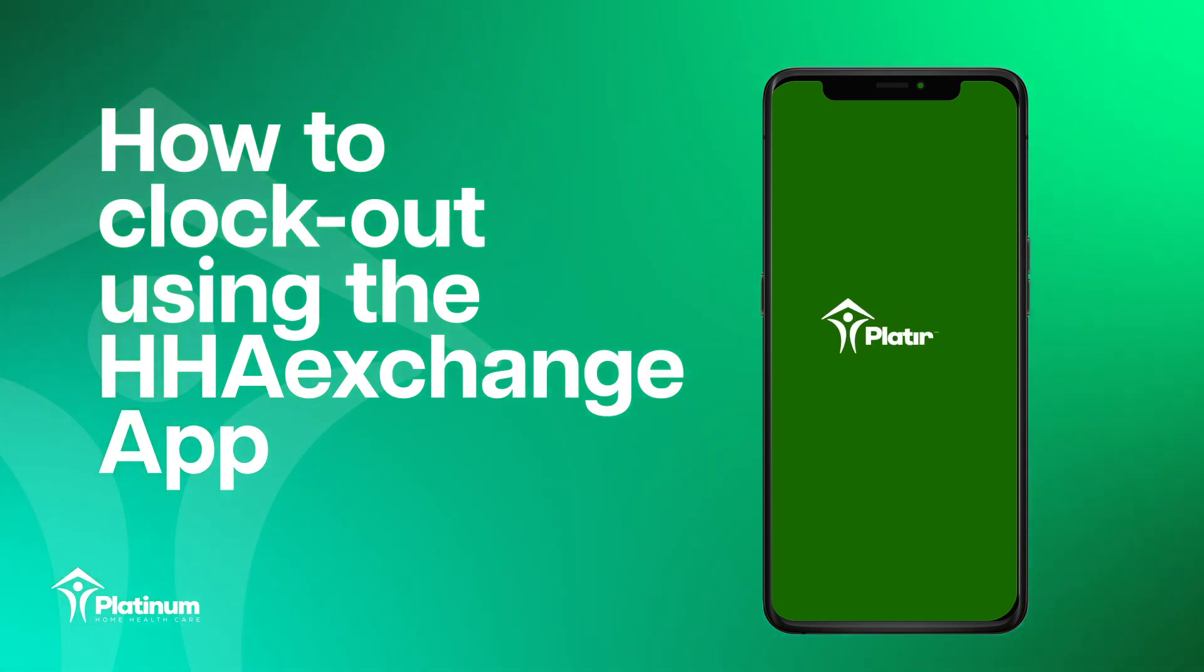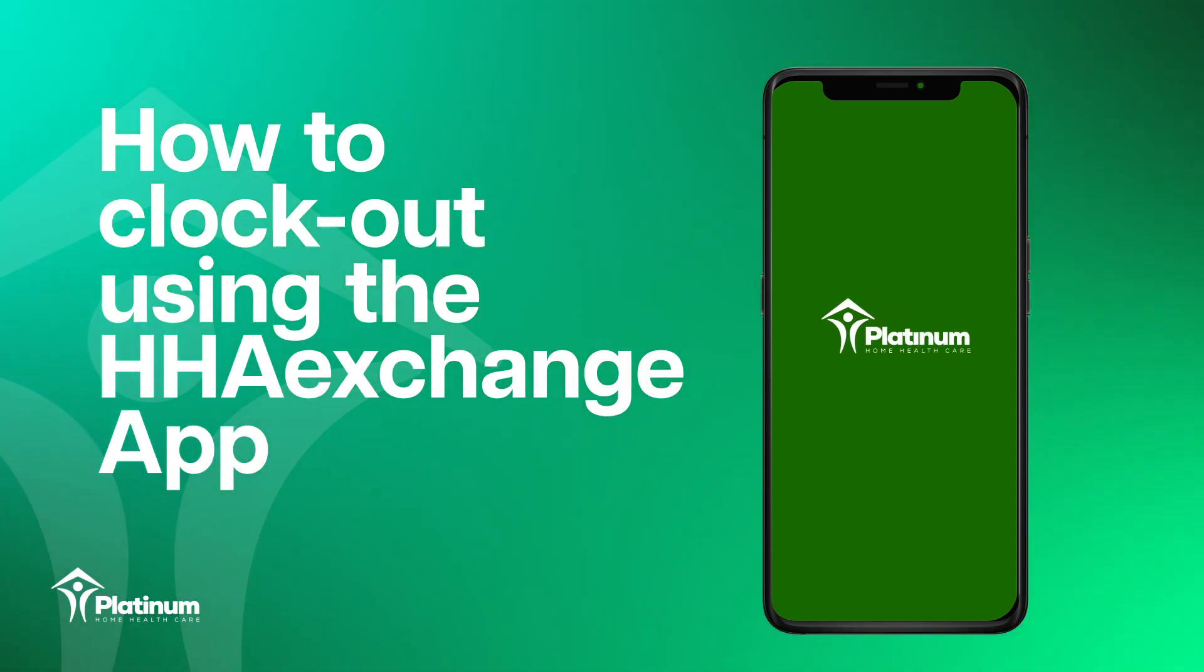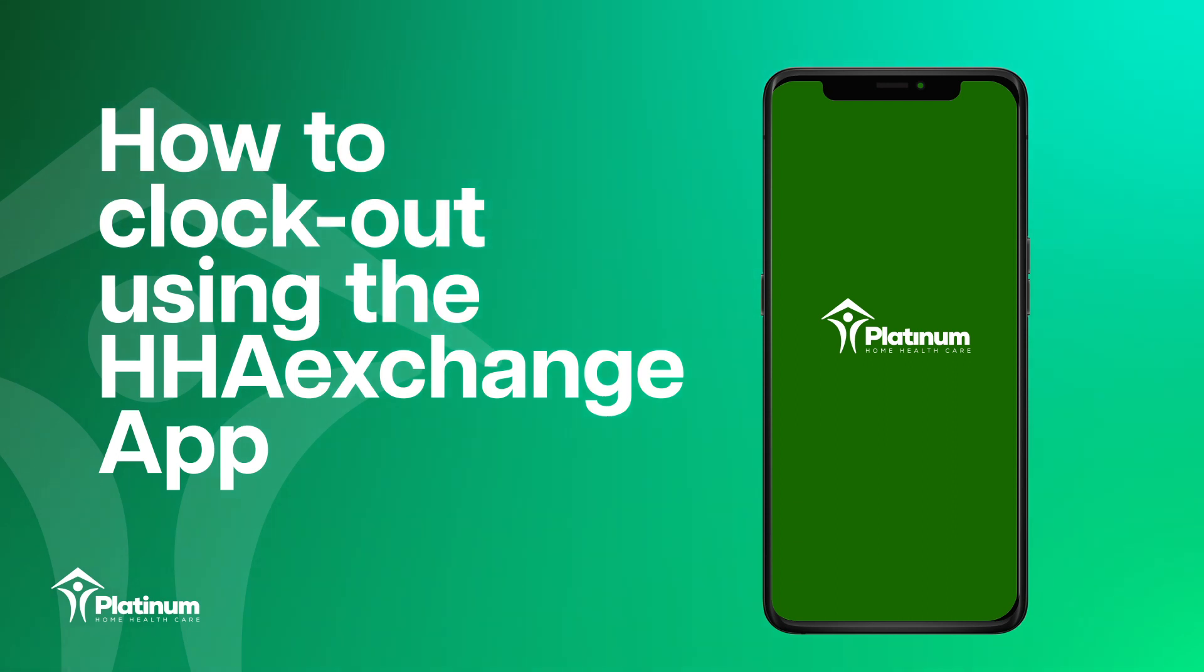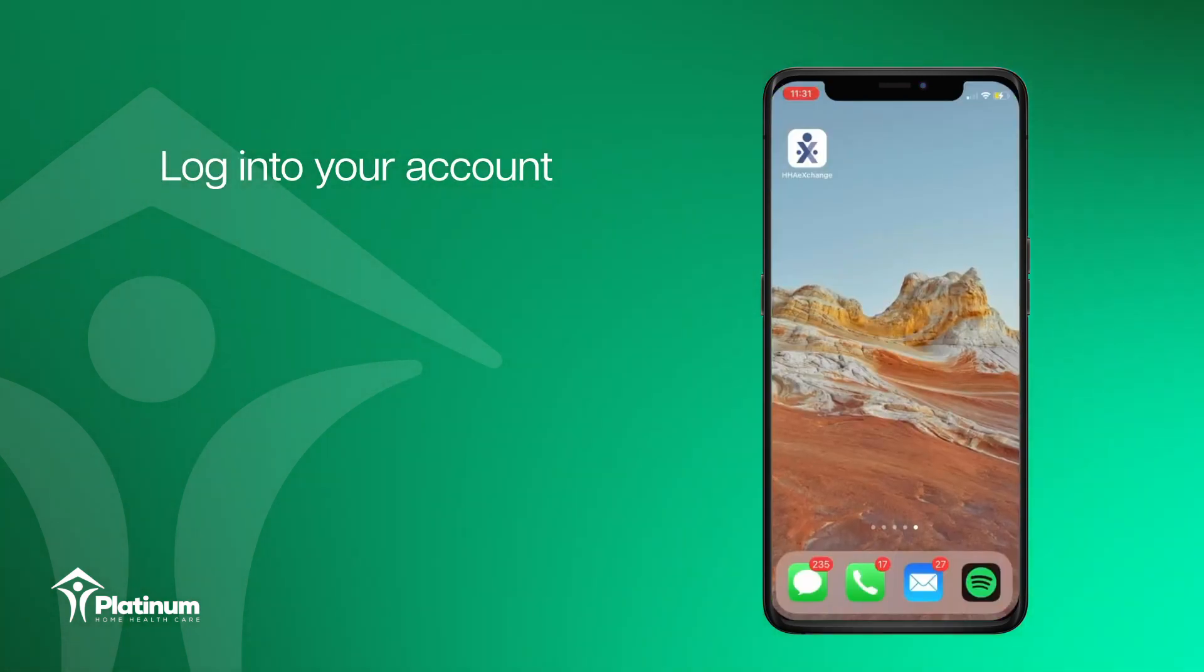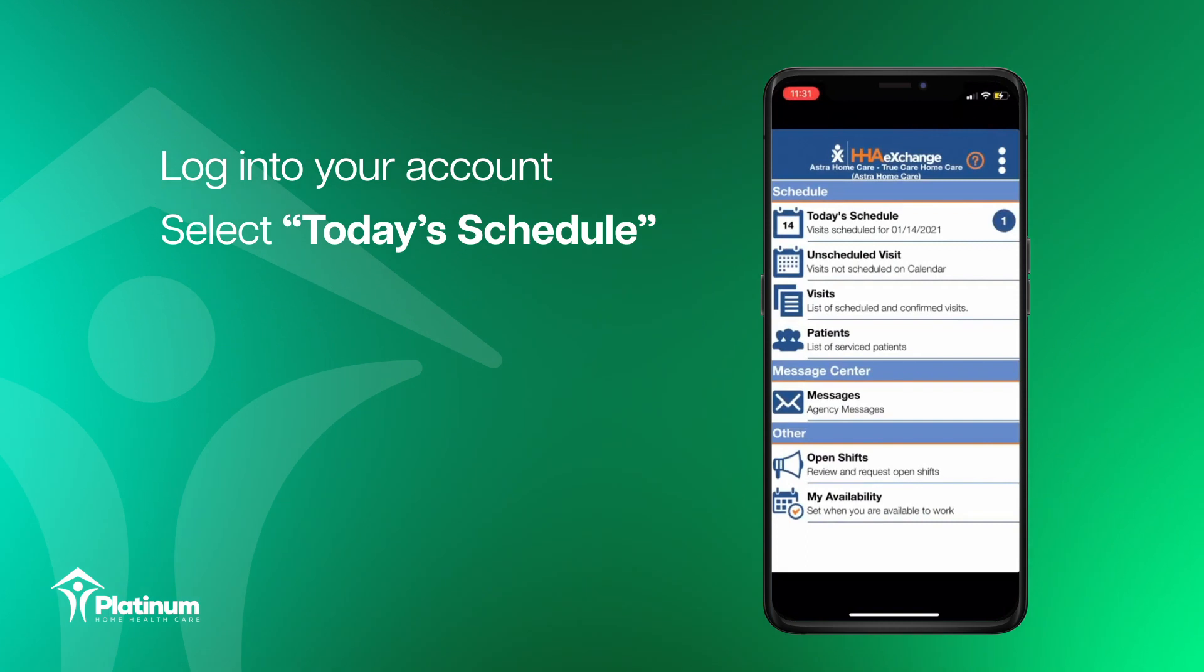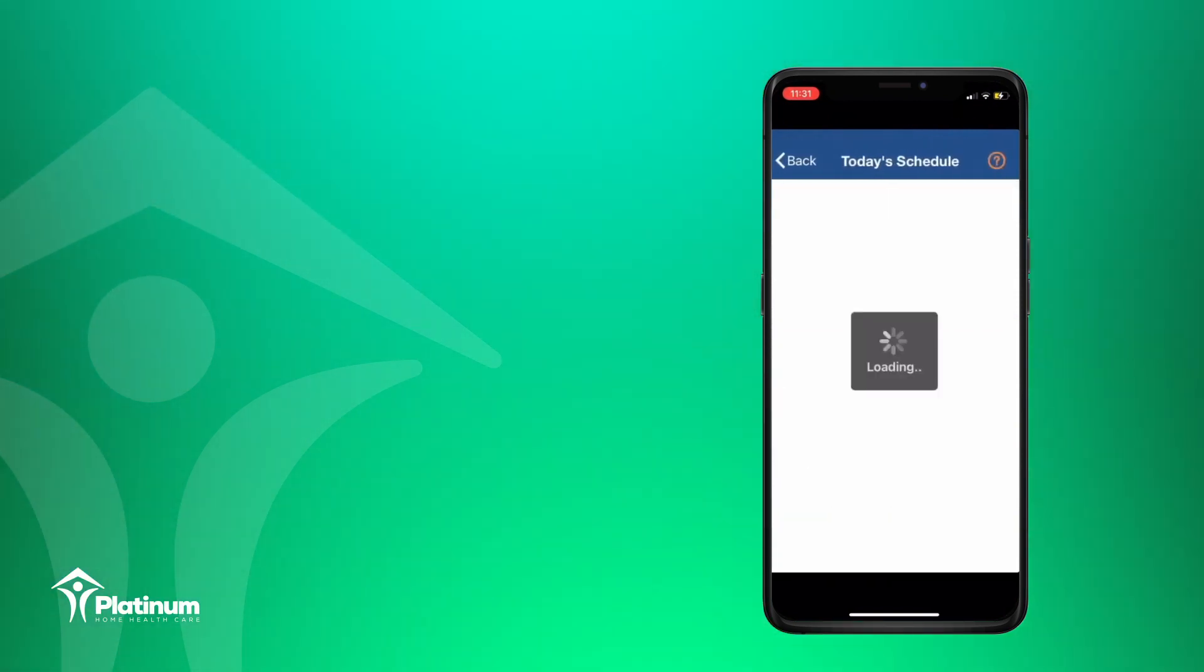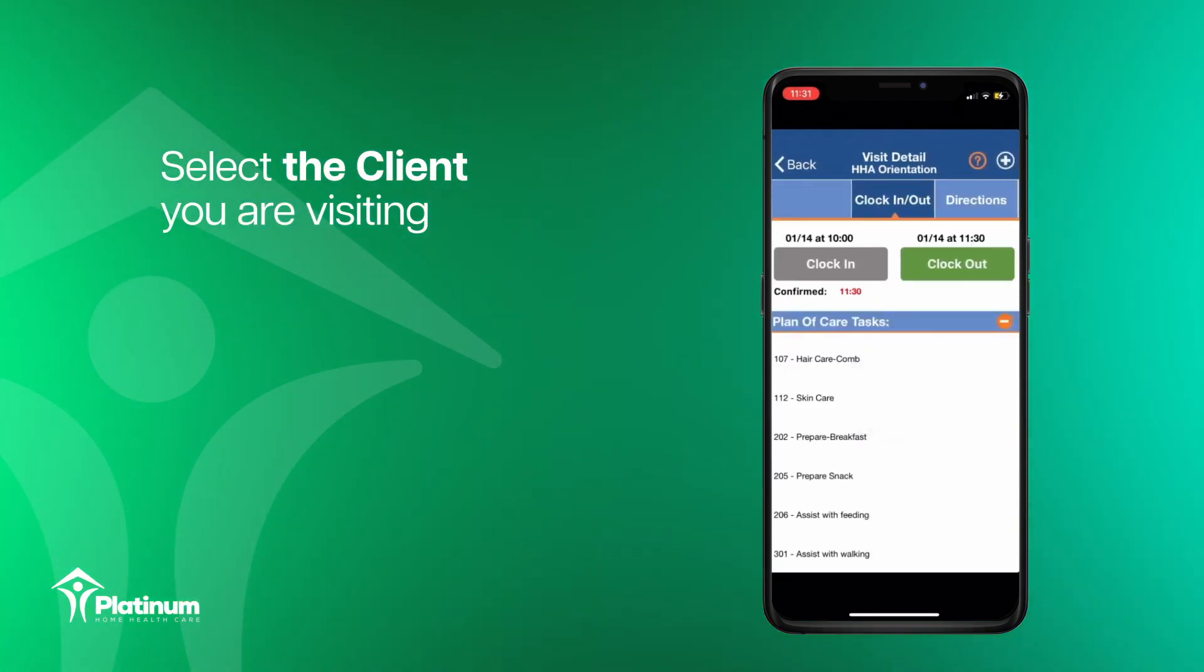We will now go over how to clock out using the HHA Exchange app. To clock out, you will follow similar steps. Log into your account, select today's schedule on the home screen, and select the client you are visiting.